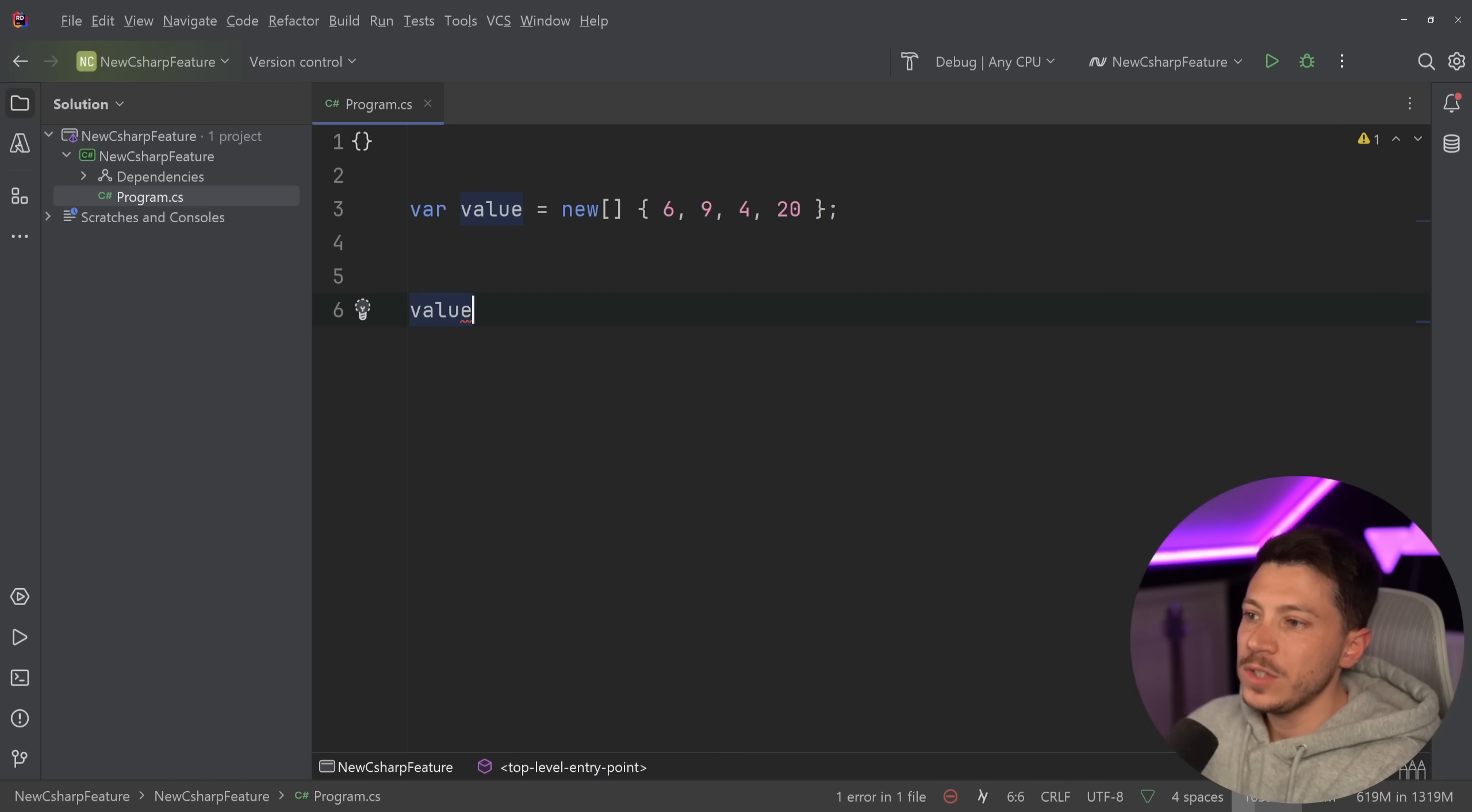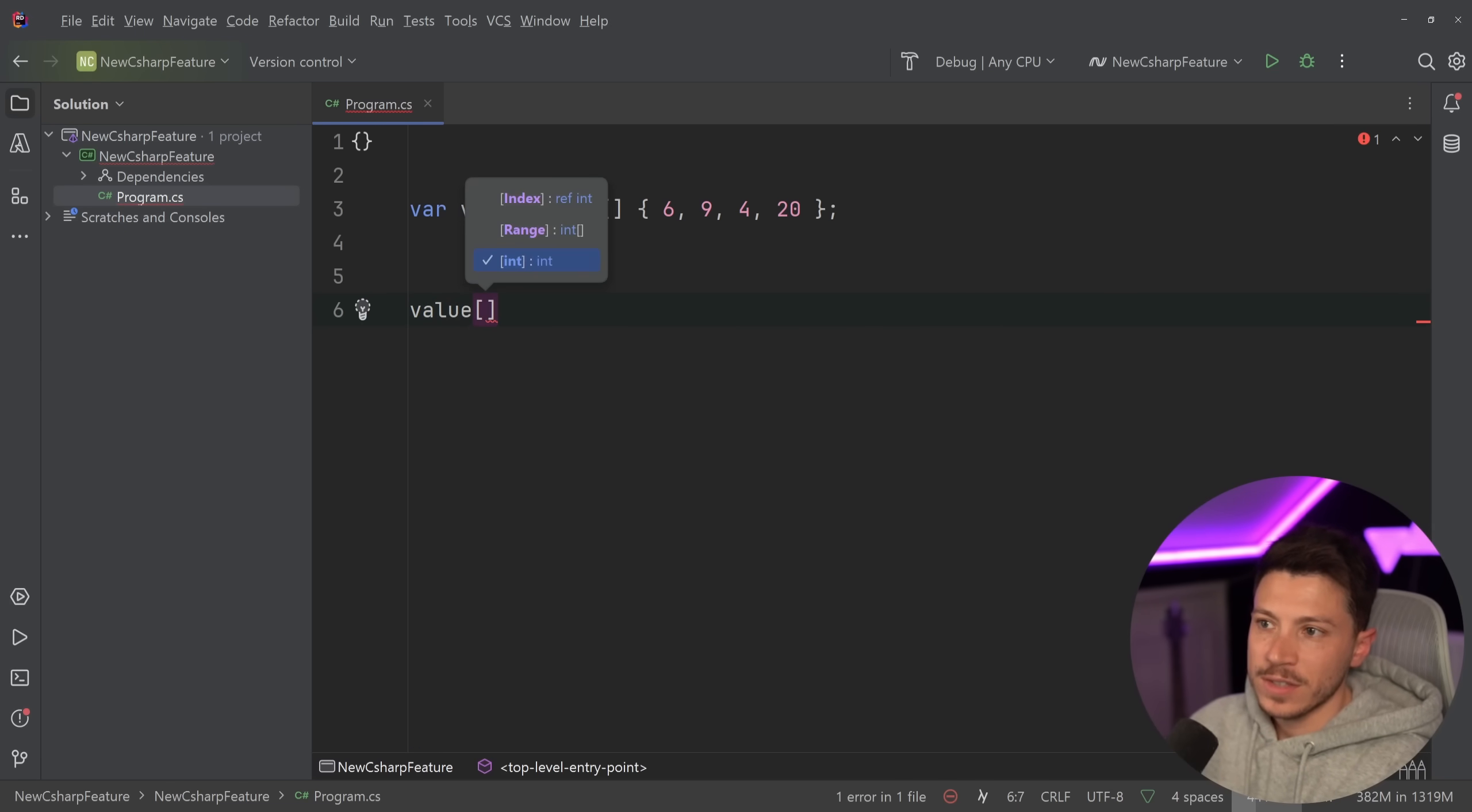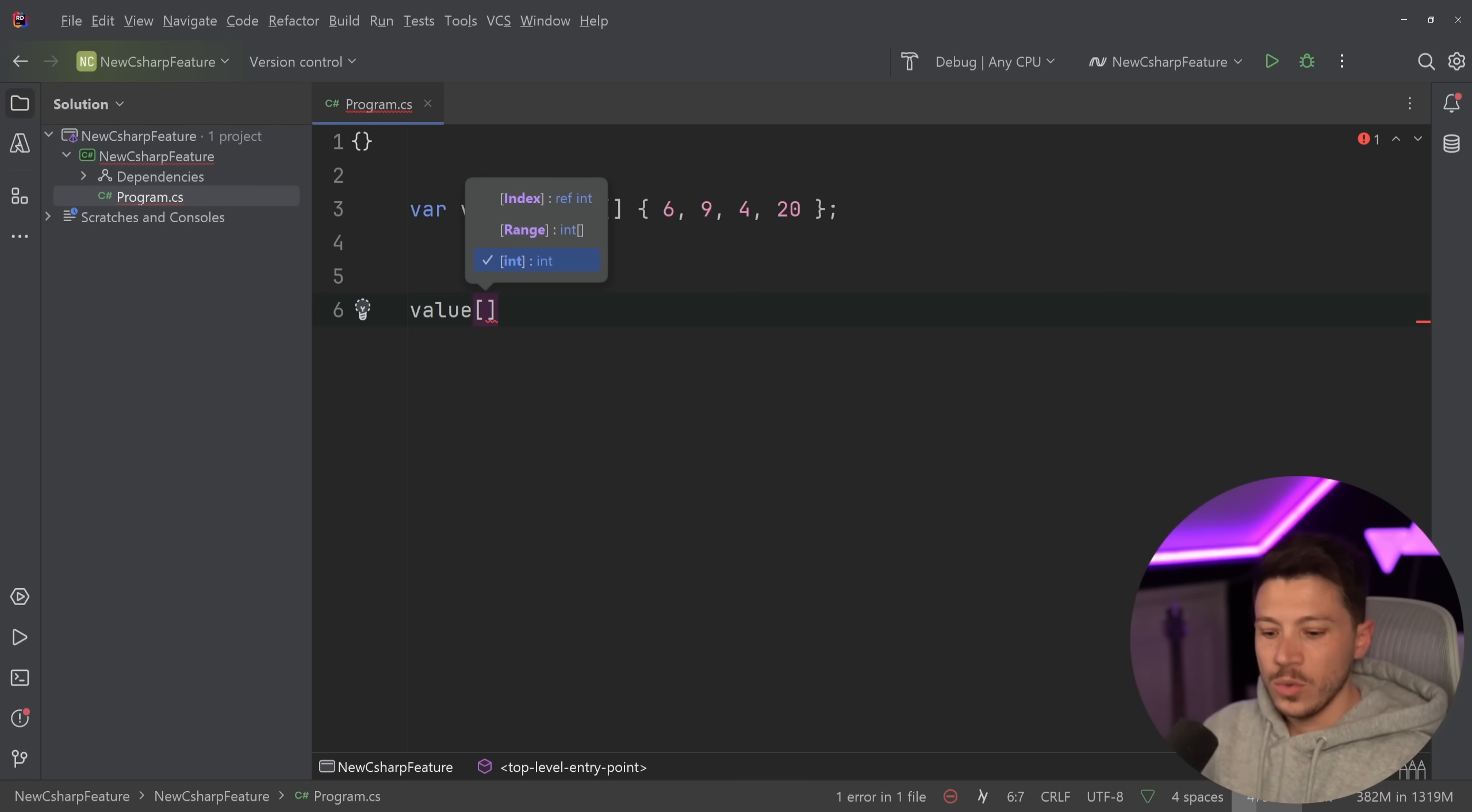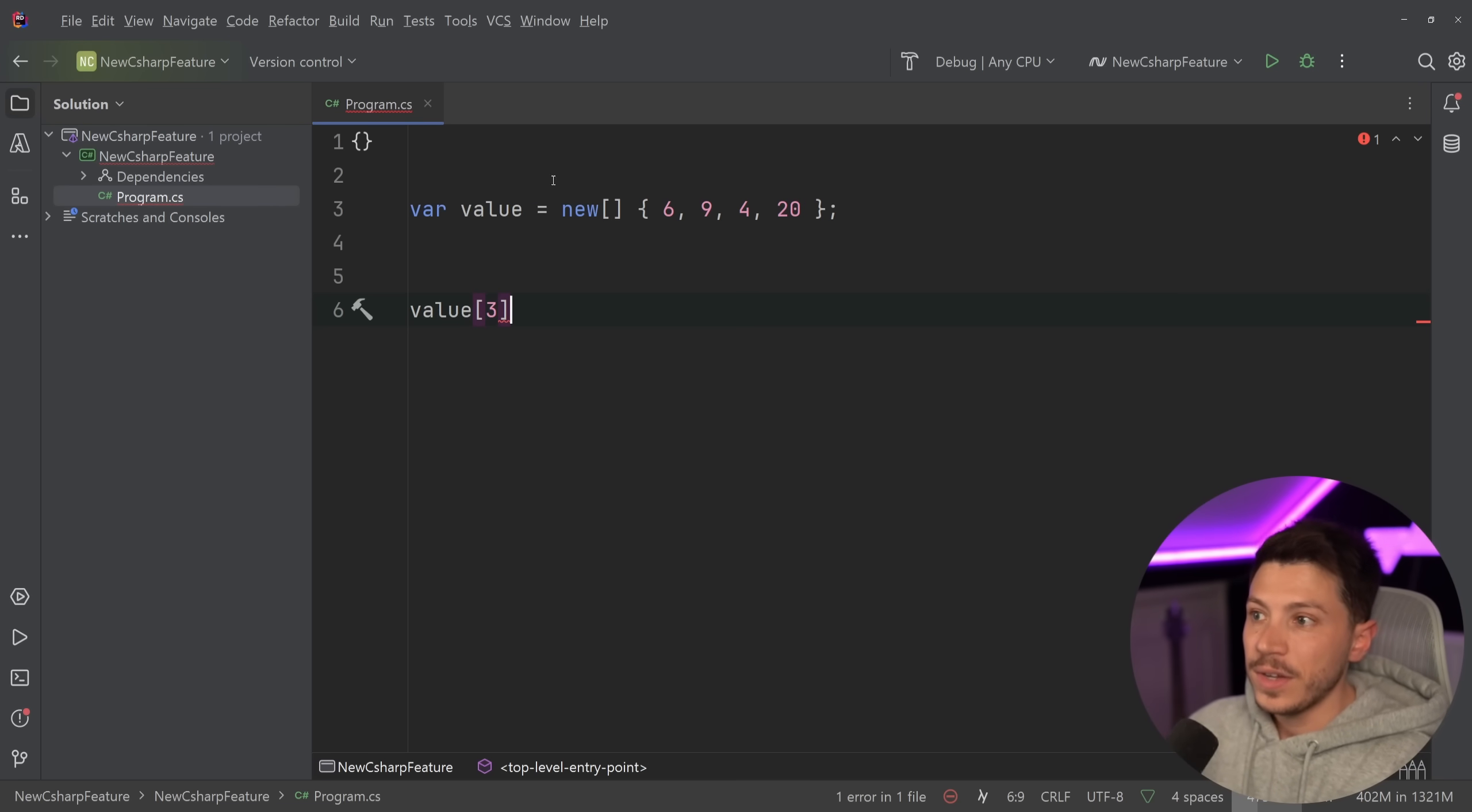As you're going to see here, I can also just say give me the 0, 1, 2, give me the third item, that's fine.